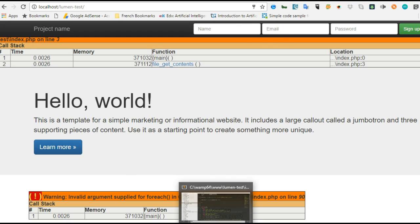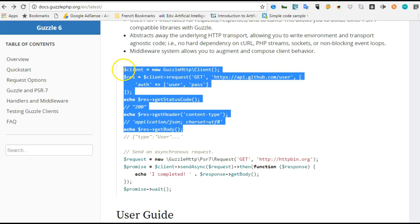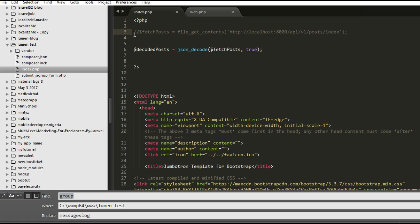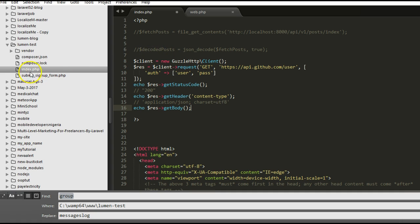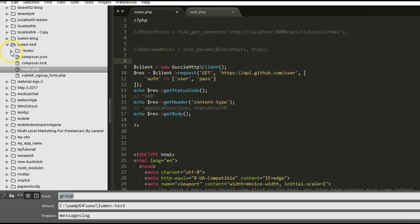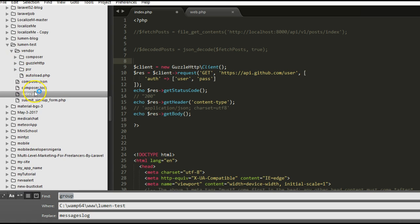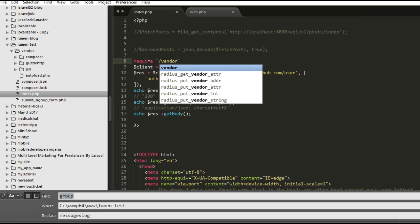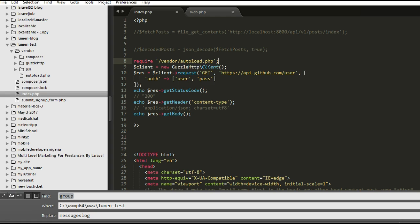We have to use Guzzle. Go to the Guzzle homepage and copy the default example. Get back to our code, comment out the old file_get_contents lines, and paste in the Guzzle code. We need to tell our PHP app where to find the Guzzle client class. Since we installed Guzzle using Composer, it created a vendor folder — inside every Composer installation there is autoload.php that knows where everything is, so we add: require 'vendor/autoload.php'.